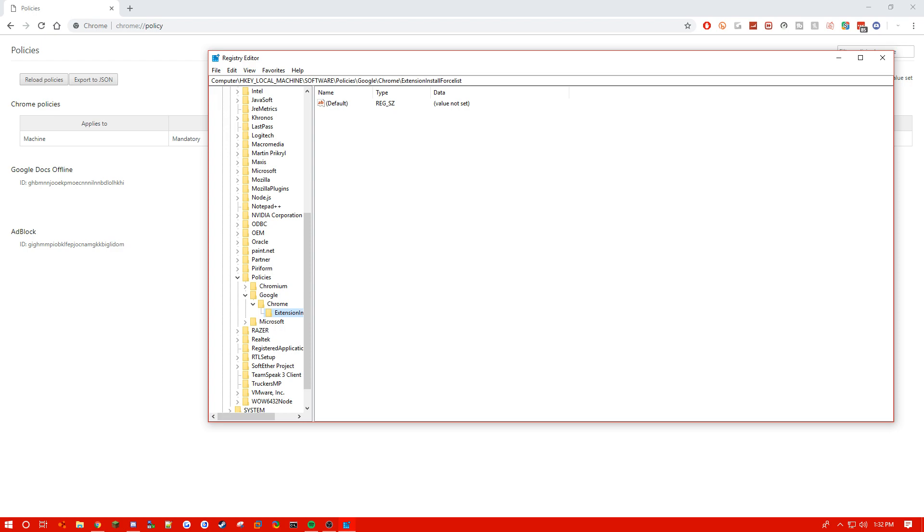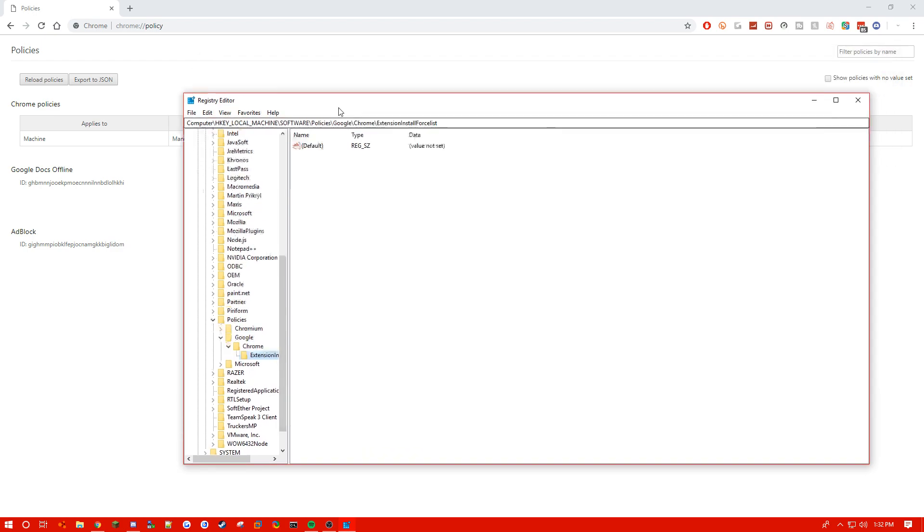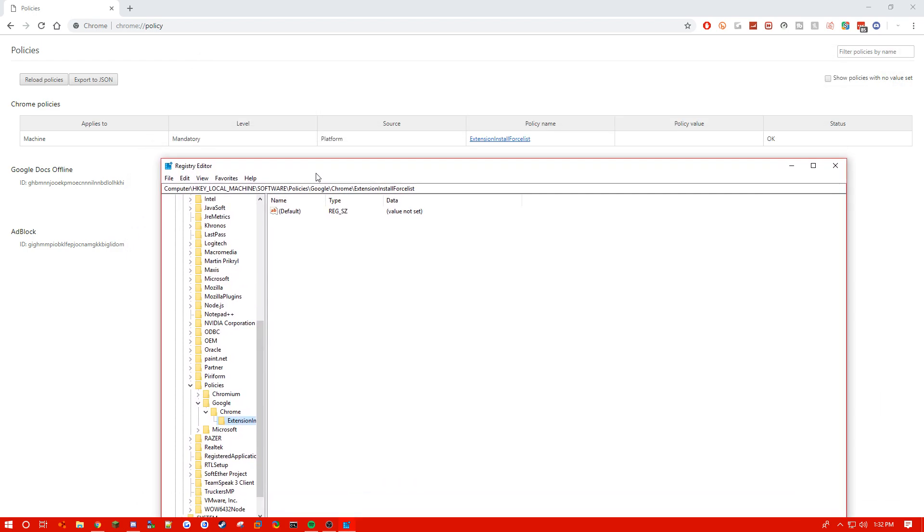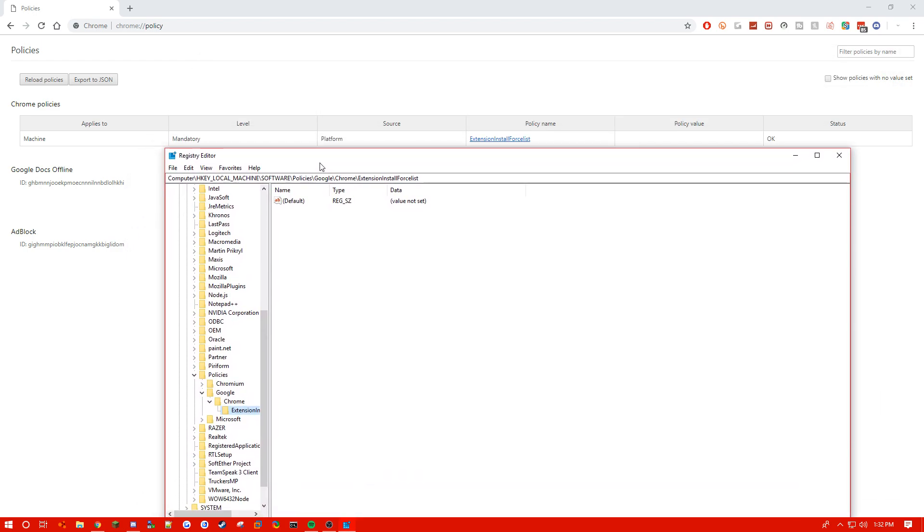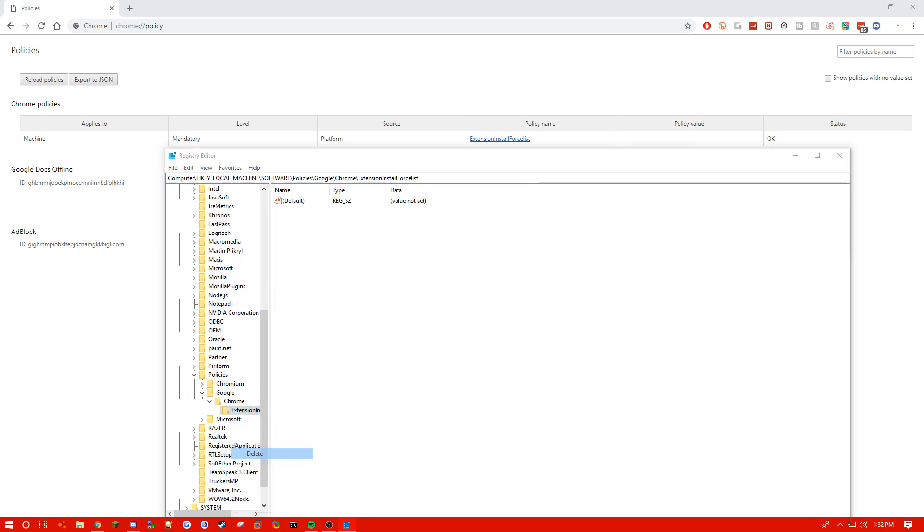And the way that we're gonna get rid of it is we're just gonna right-click on it and click on delete. It does give you a warning and you just wanna click OK.